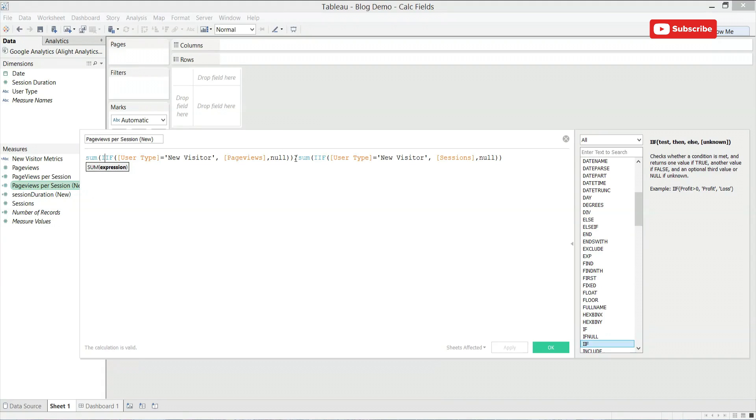That is then divided by a very similar statement. If the user type is a new visitor, count the sessions. So this calculation will overall give you the page views per session for a new visitor.